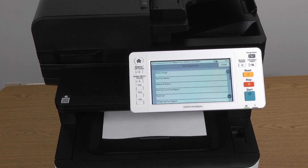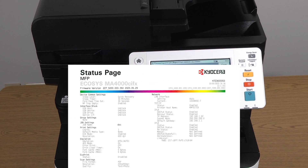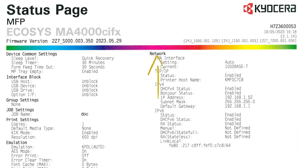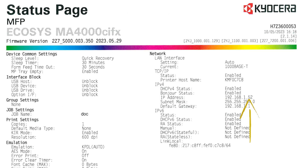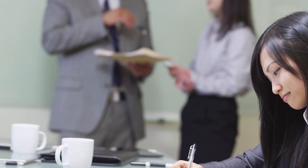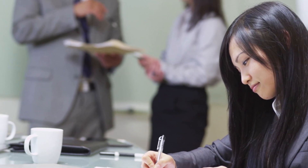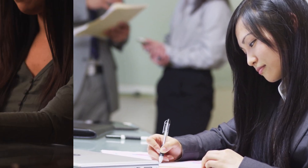On the status page, look for Network, then find the IP address listed. Copy the address down on a piece of paper. You will need this information later.